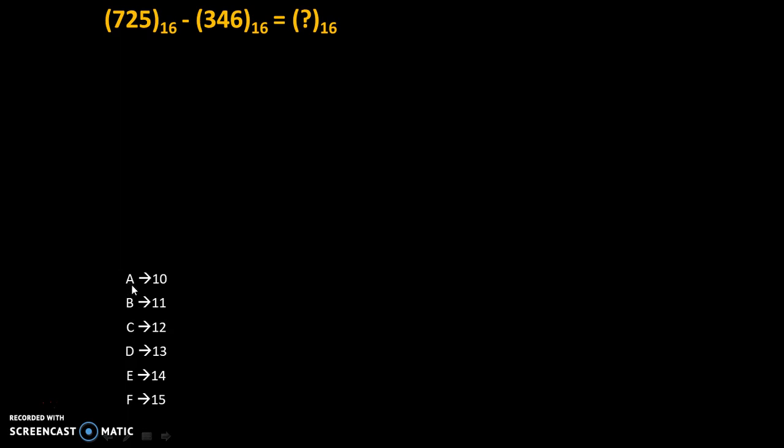C in hexadecimal is equivalent to 12 in decimal. E in hexadecimal is equivalent to 14 in decimal and so on.